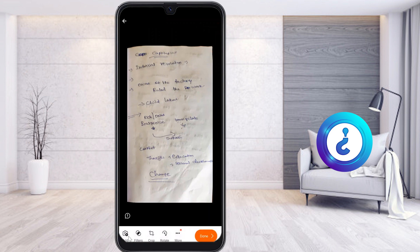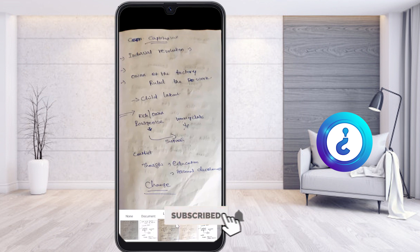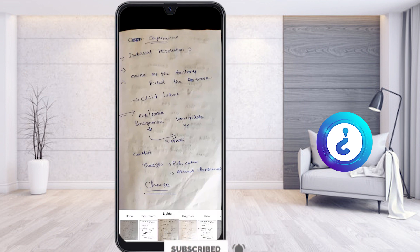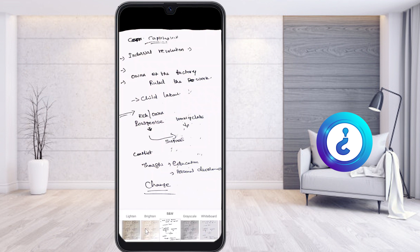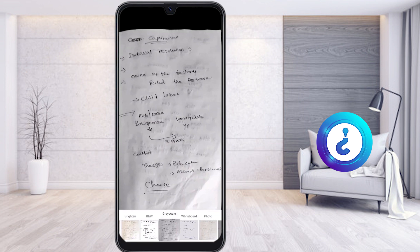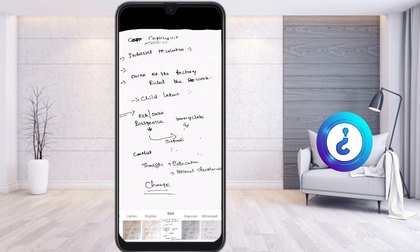At the bottom you will get an 'Add' button if you want to add more pages. You can also apply a filter — because the lighting may not be ideal. Click filter and choose from options like Document, Lighter, Brightness, Black and White, or Grayscale — whatever you need. I select 'Document' and it changes to look like a proper document. You can check which mode looks best for you.